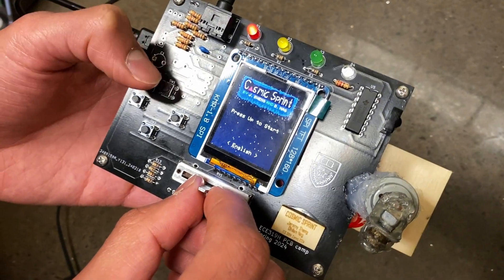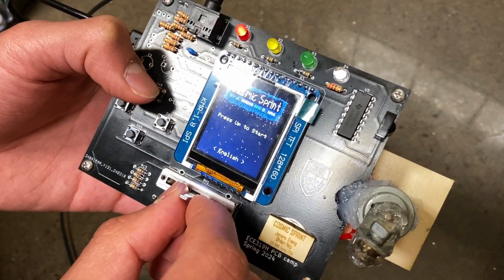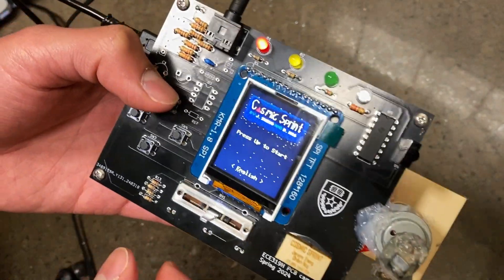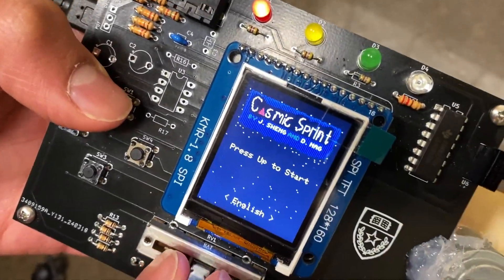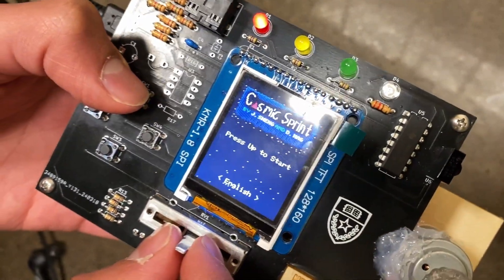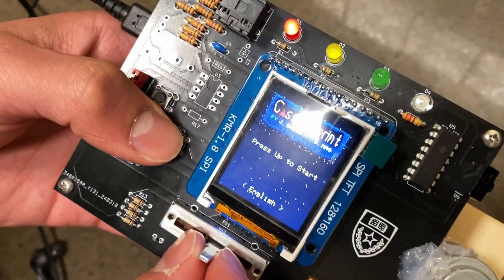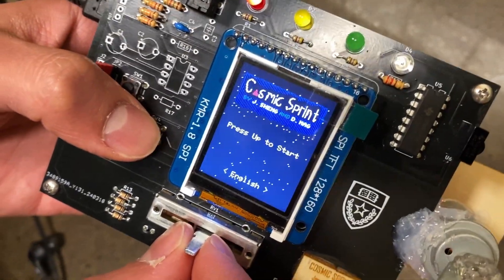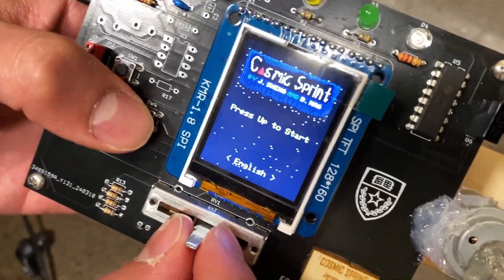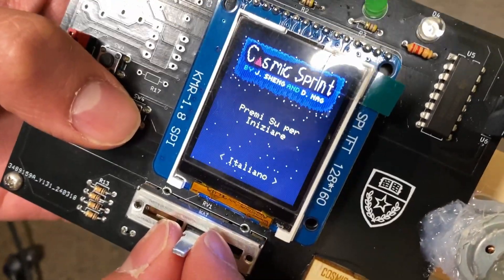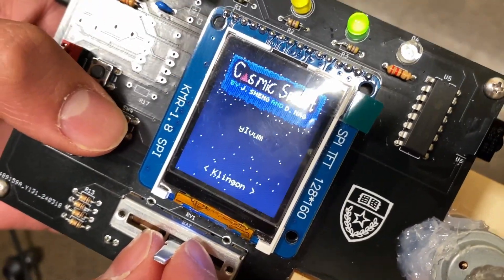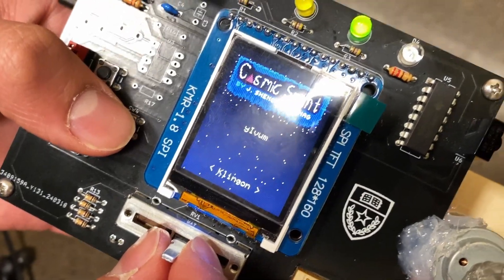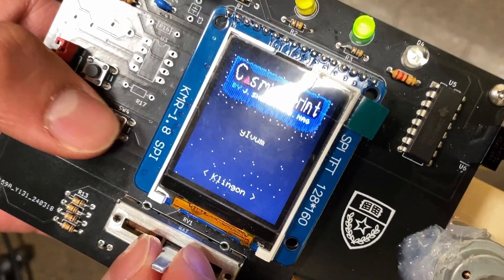Why hello there! This is Dylan and Jeremy and we are presenting Cosmic Sprint! Now you can play in three different languages. You can play it in English, you can play it in Italiano, you can also play it in Klingon as well.